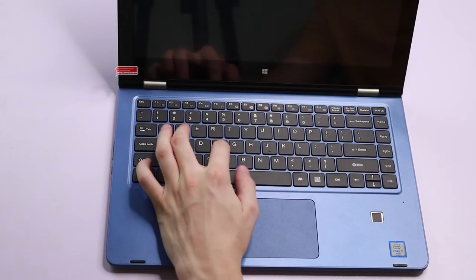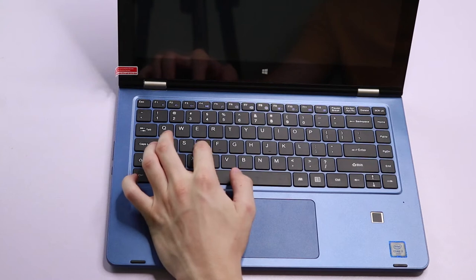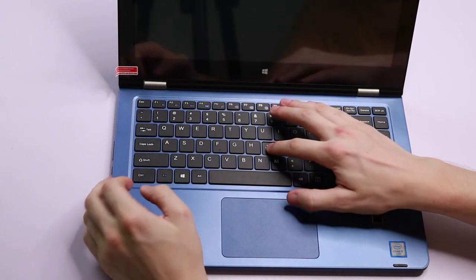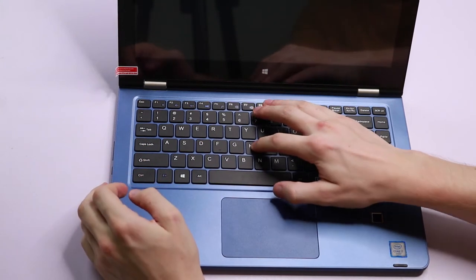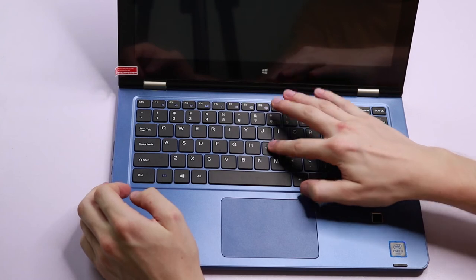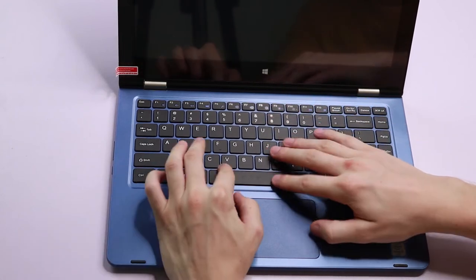Now, the keyboard generally has a nice look and feel to it. However, as you can probably see there, there is a little bit of bounce, especially in the middle of the keyboard.